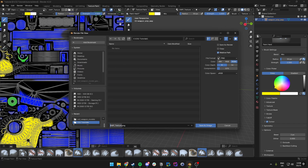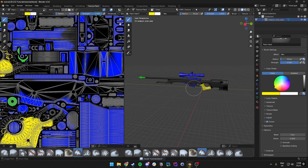We can rename this to whatever we want — I'll name it Op Tutorial. You can name it after what you want your skin to be called in the game. Then just click Save As Image and then we can hop out of Blender.